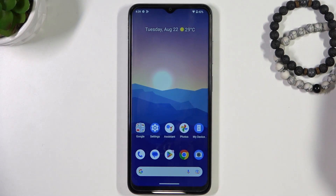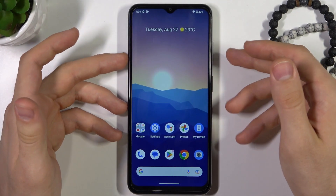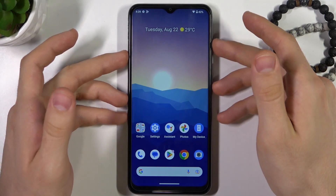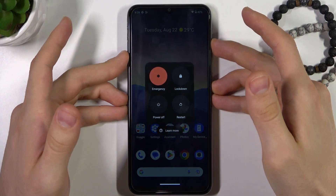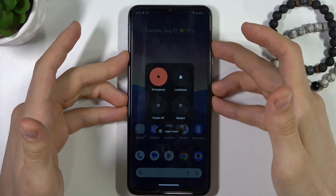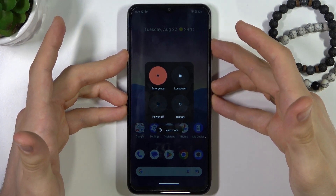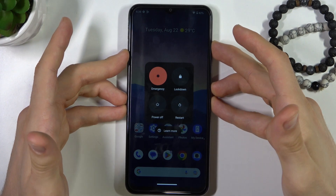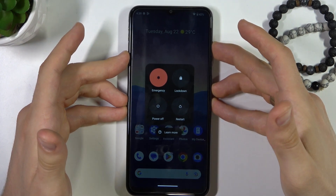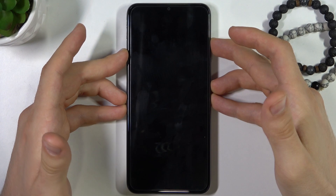If you have the second situation, I can help you. You just need to perform a force restart on your device. You can do it in several ways — holding the power and volume up buttons, like in my situation, but sometimes you need to press and hold the power and volume down buttons together.